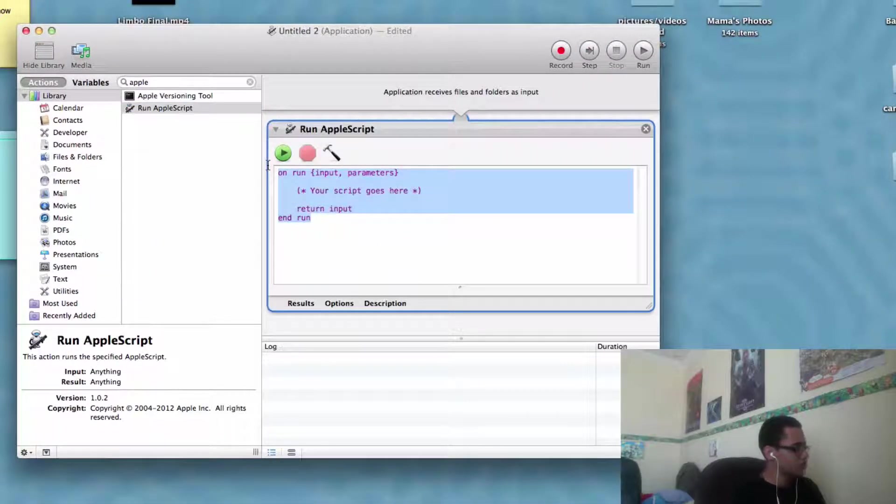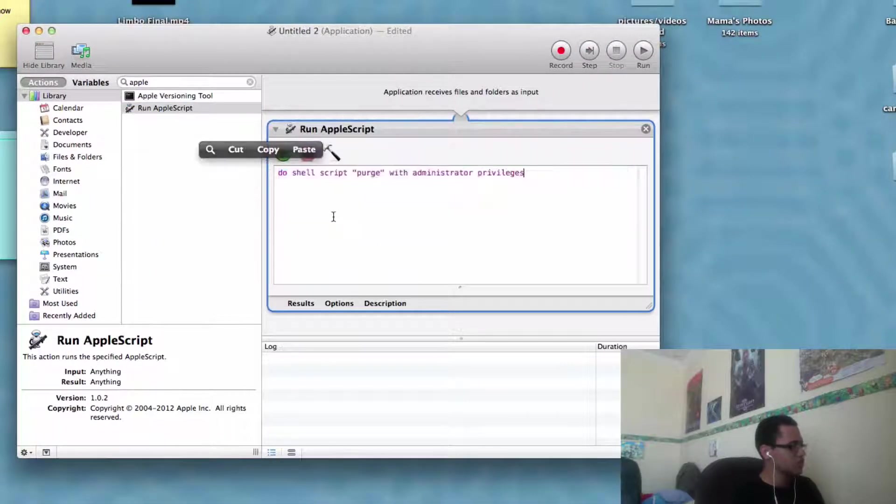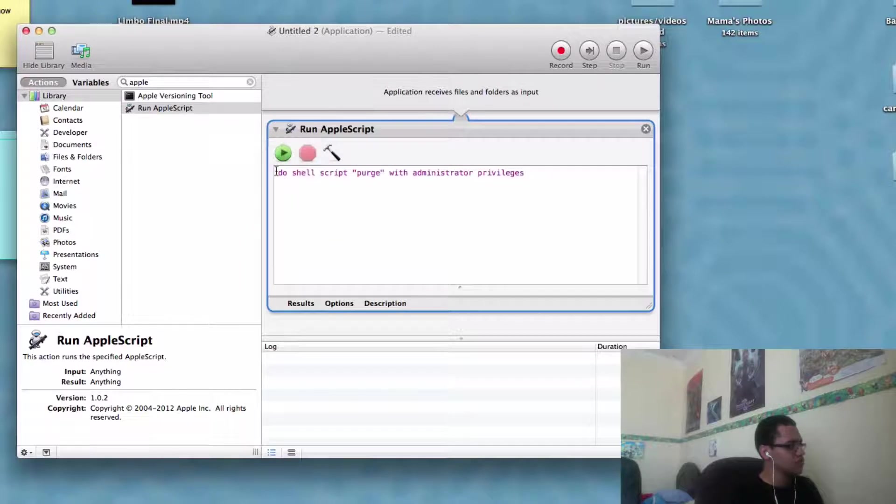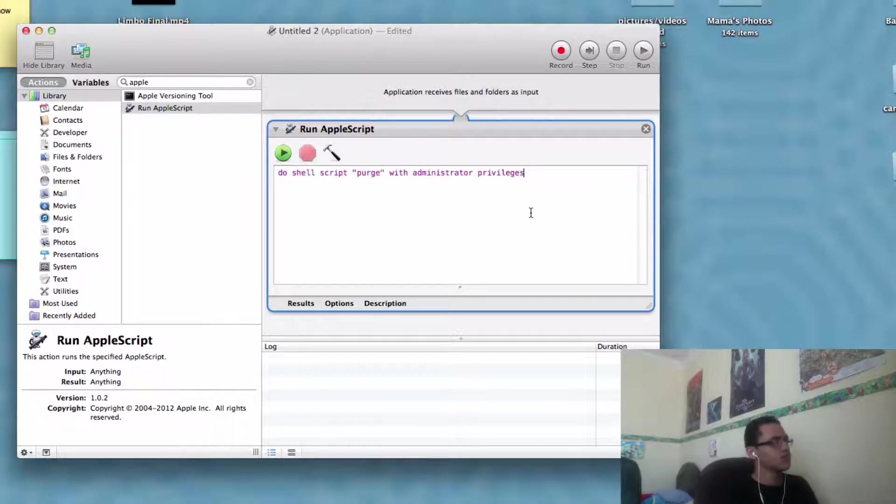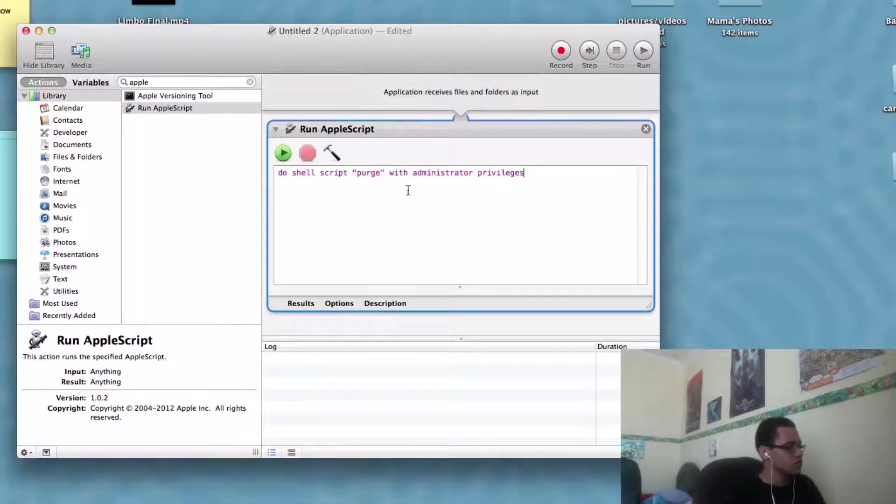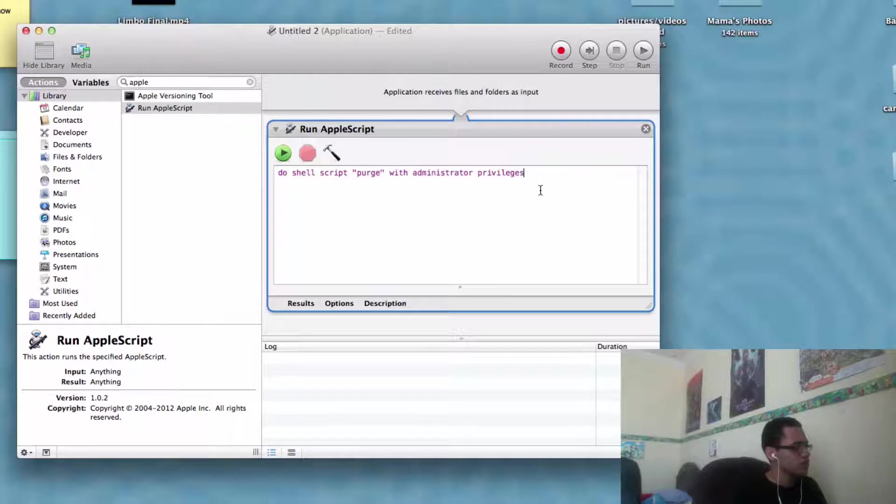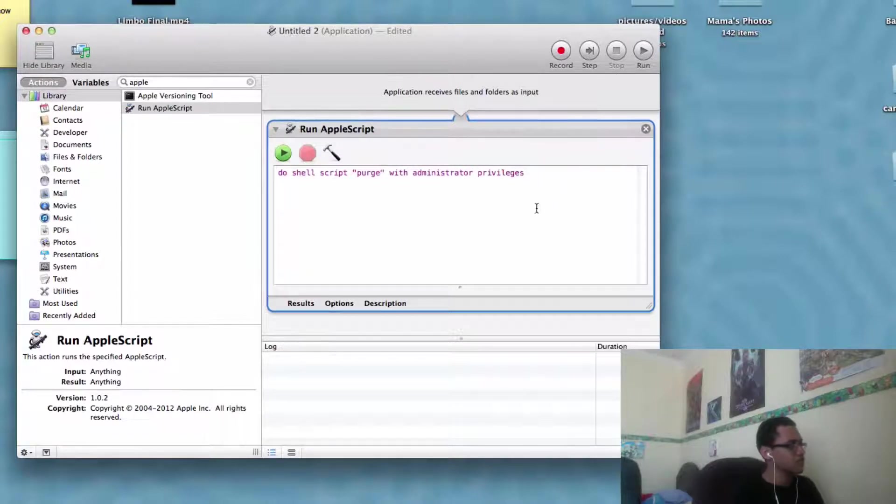Then you want to delete everything that's here and paste this in, which I'm going to put in the description so you can just copy and paste it. And then that's about it.